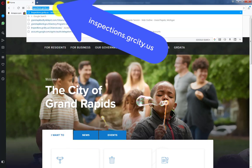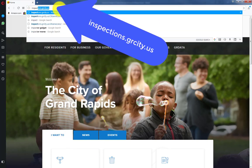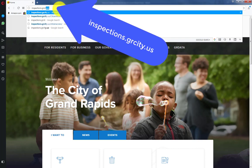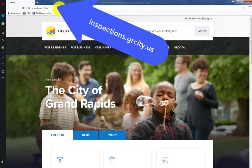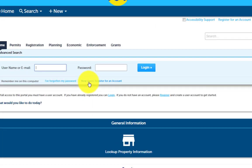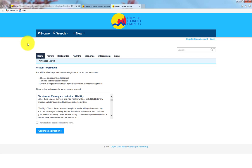First, go to inspections.grcity.us. Then click on New User Register for an Account.